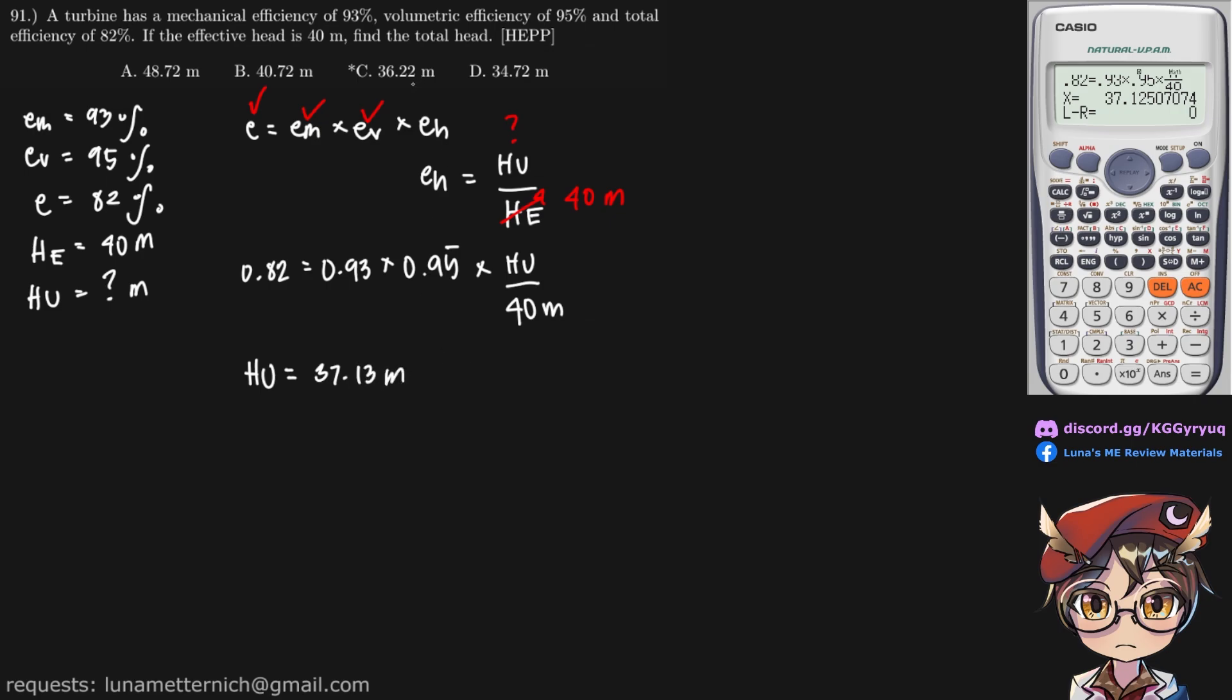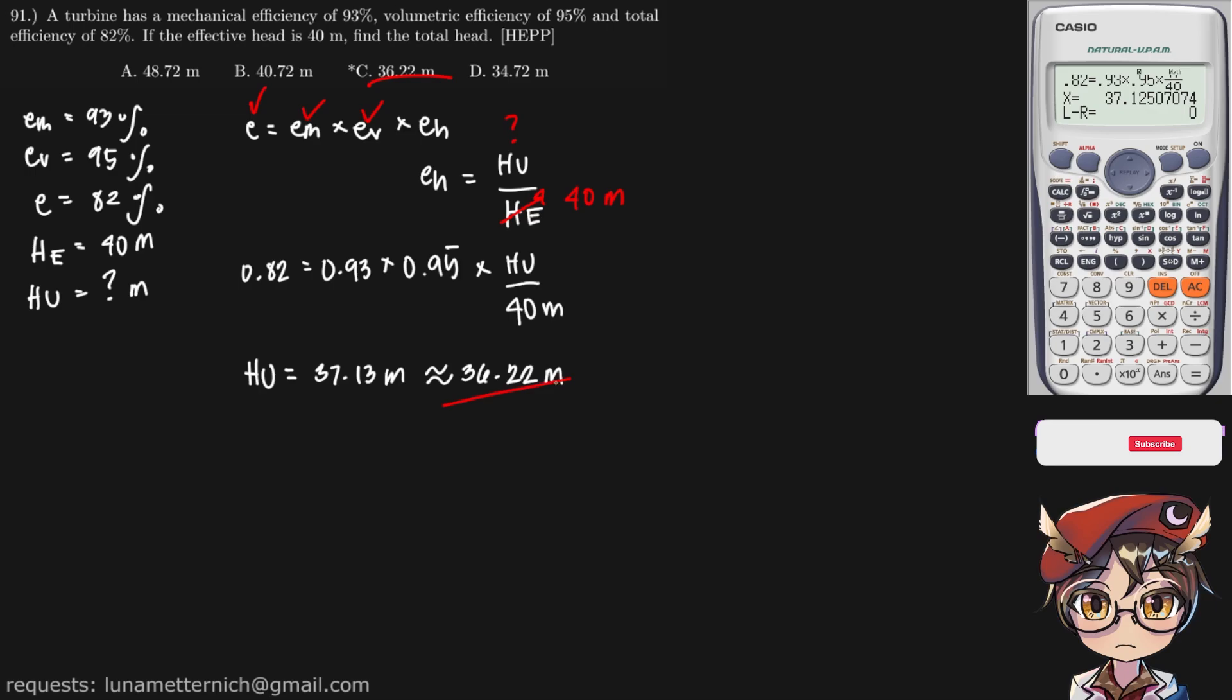And that is approximately equal to choice C, which is 36.22 meters. And that is our final answer.